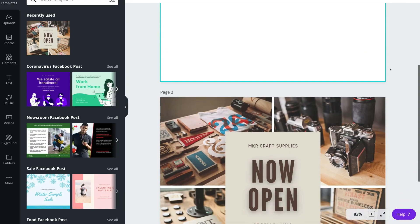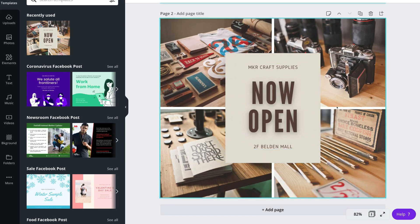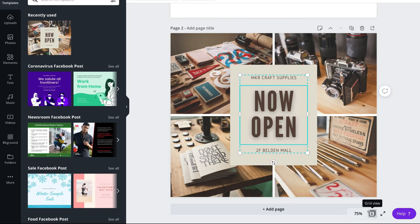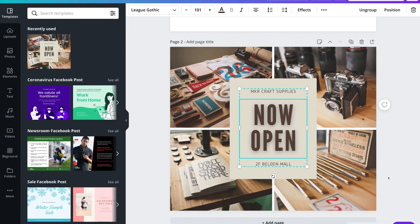Coming down to page two and the first design we started working on, I also want to show you these elements down here. I have the option to zoom in, view in a grid view, and also expand to a full screen. Now that I've shown you all the essentials of the design interface on the right-hand side, let's head over to the left-hand side where we have all the tools, elements and features.